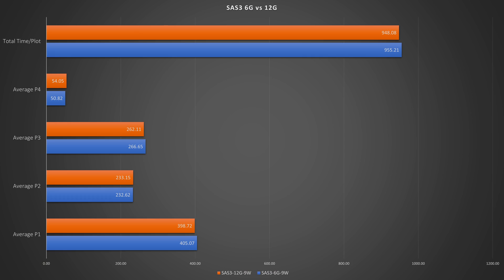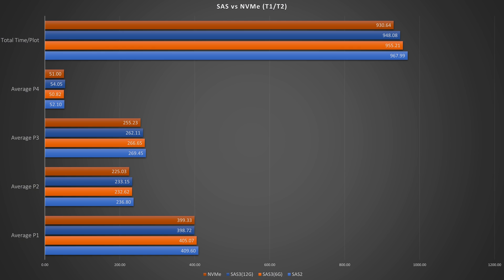After a bunch of troubleshooting, I've finally done the testing — let's jump into the results. First, we're comparing the speed of the SAS 3 running at 6 gigabits per second versus 12 gigabits per second, and we've shaved off seven seconds. So how does it look overall?